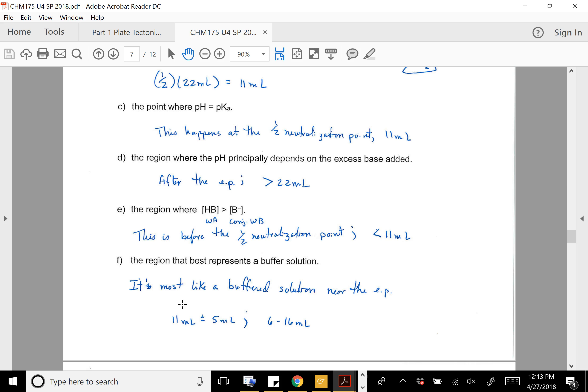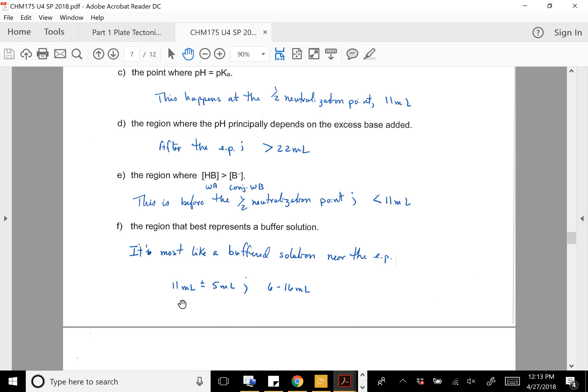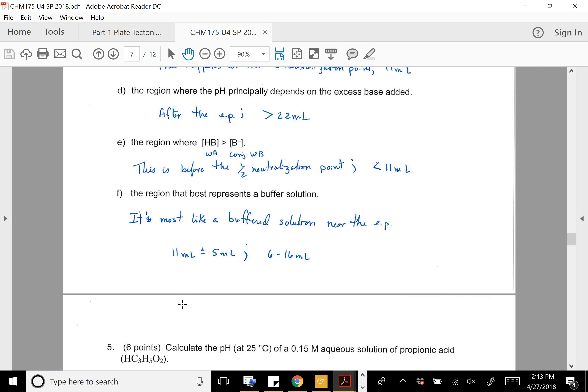Where would the molar concentration of the weak acid be greater than its conjugate base? That would be before the half-neutralization point. And for F — where are you most likely to get a good buffer solution? Buffers work best when the molar concentration of base and acid are similar, so the half equivalence point is best. I put a range on either side of that half-neutralization point — about ±5 mL around 11. Beyond the equivalence point, you don't have much weak acid left.